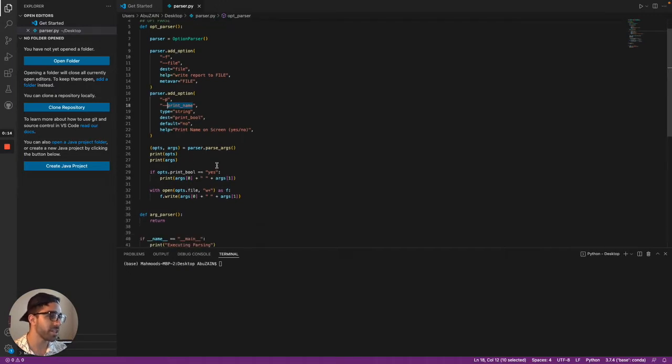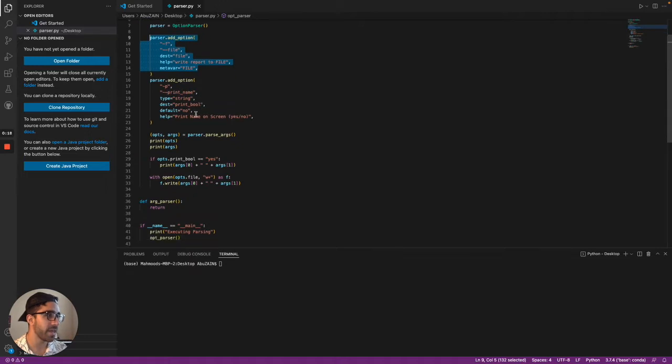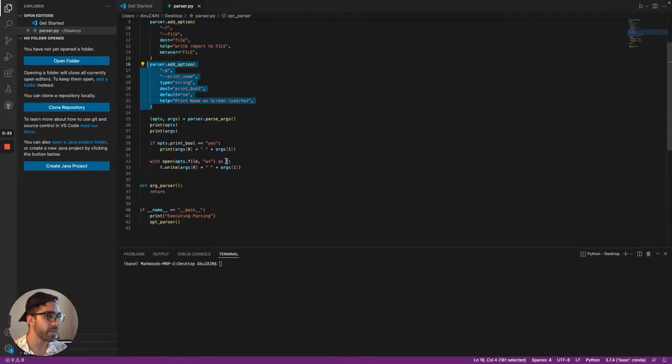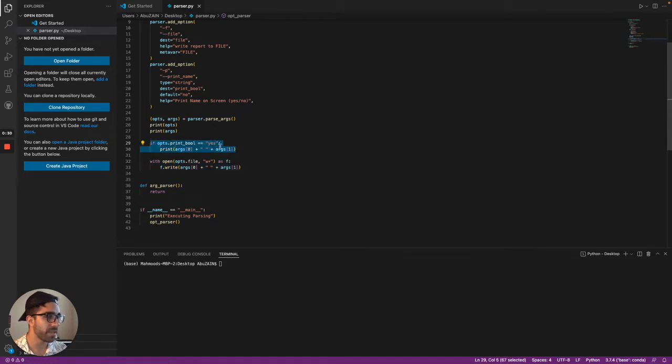And what that logic does is it takes a file name here and it takes an option to print your name on screen, yes or no. And down here it saves your name from the positional arguments into a file. And then over here, if you choose to print your name as yes, it'll print your name on the screen.